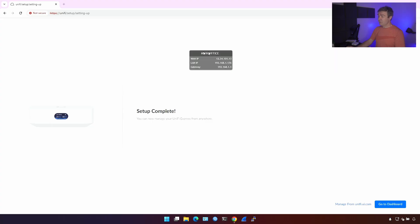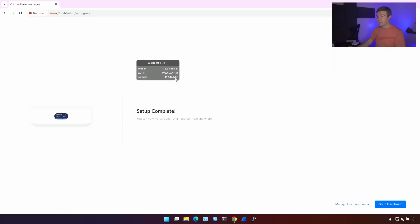Pretty much, that's it. If you don't want extra Wi-Fi networks, this device is already working. Here's my widget, which I have on my computer, and here's the gateway. This is the IP address of the UniFi Express, and then my LAN IP, which is my computer's IP, and the WAN IP, which is public IP of this UniFi Express.